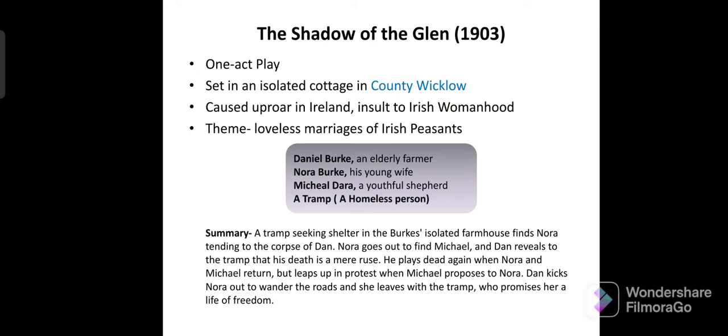There are four characters in the play. First is Daniel Burke, called Dan throughout the play. Then Nora Burke, who is a young and beautiful wife. Michael Dara, and the Tramp, who is a homeless person with no name.